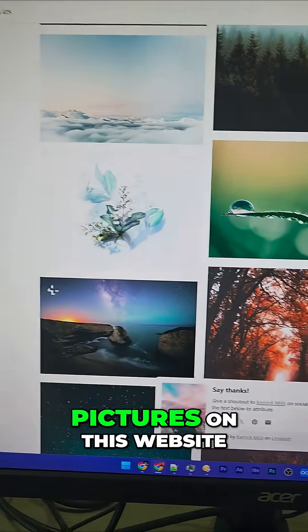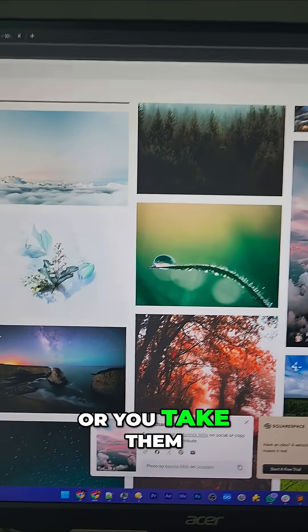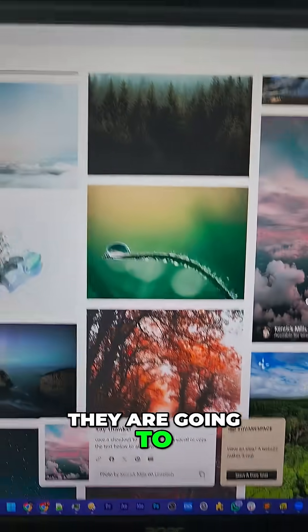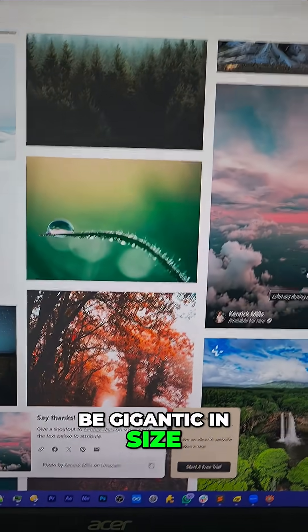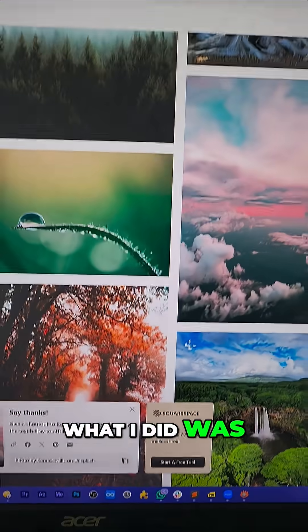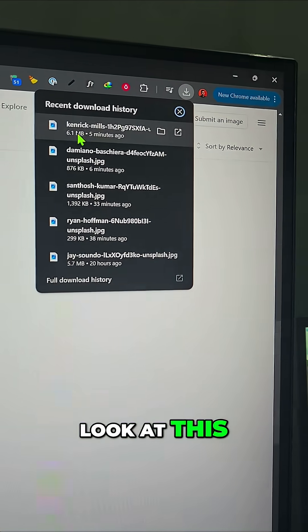Now, regardless of whether you take pictures from this website or you take them from your phone, they are going to be gigantic in size. Just for this example, what I did was download a bunch of images — just look at these sizes.